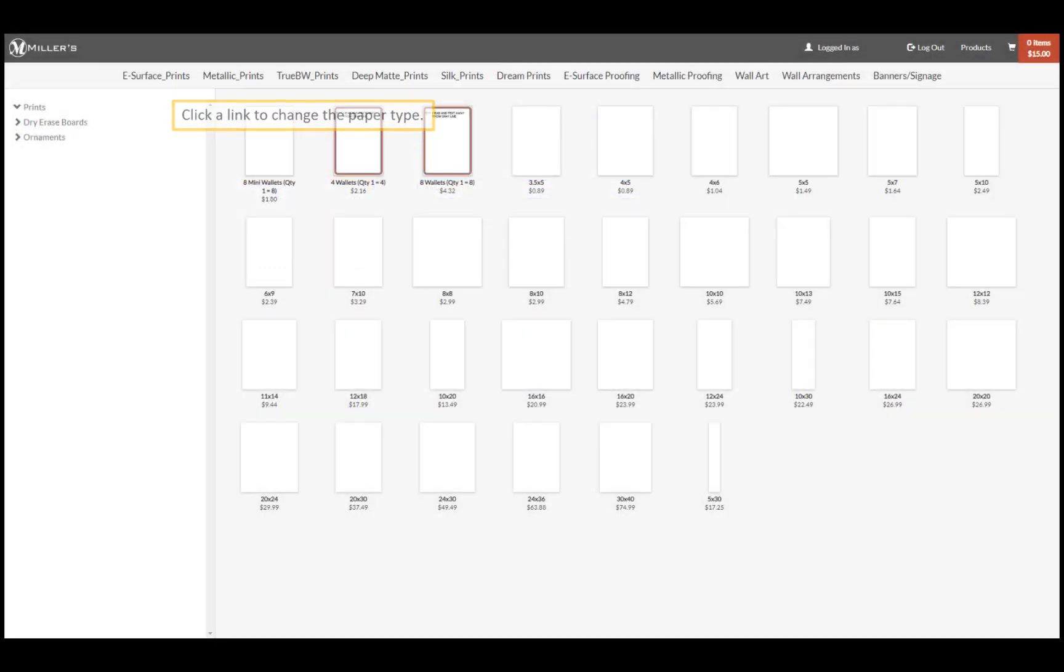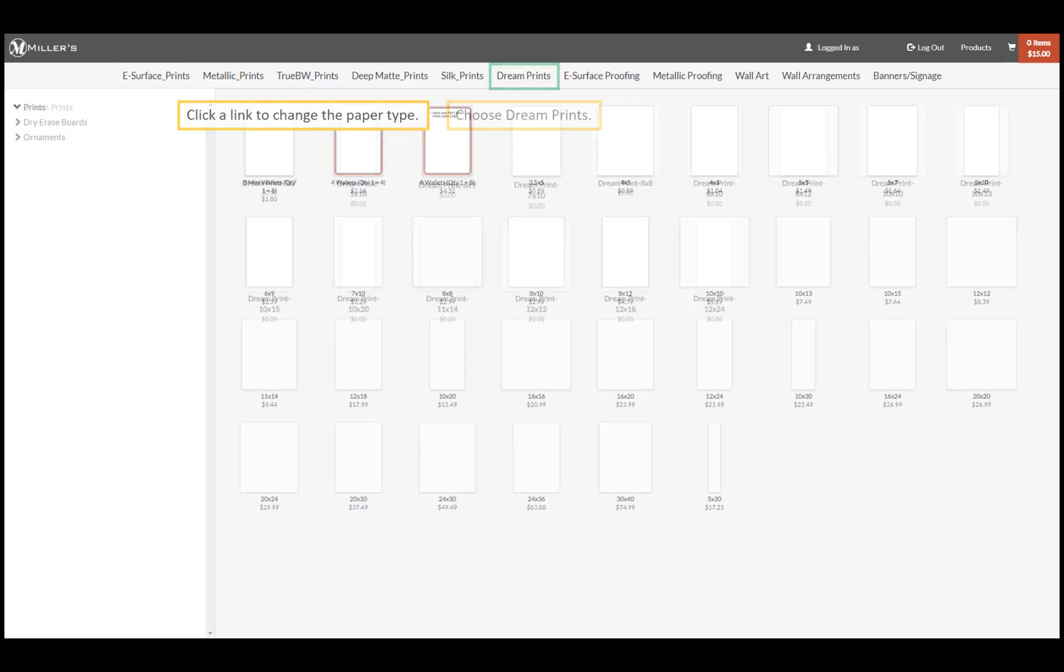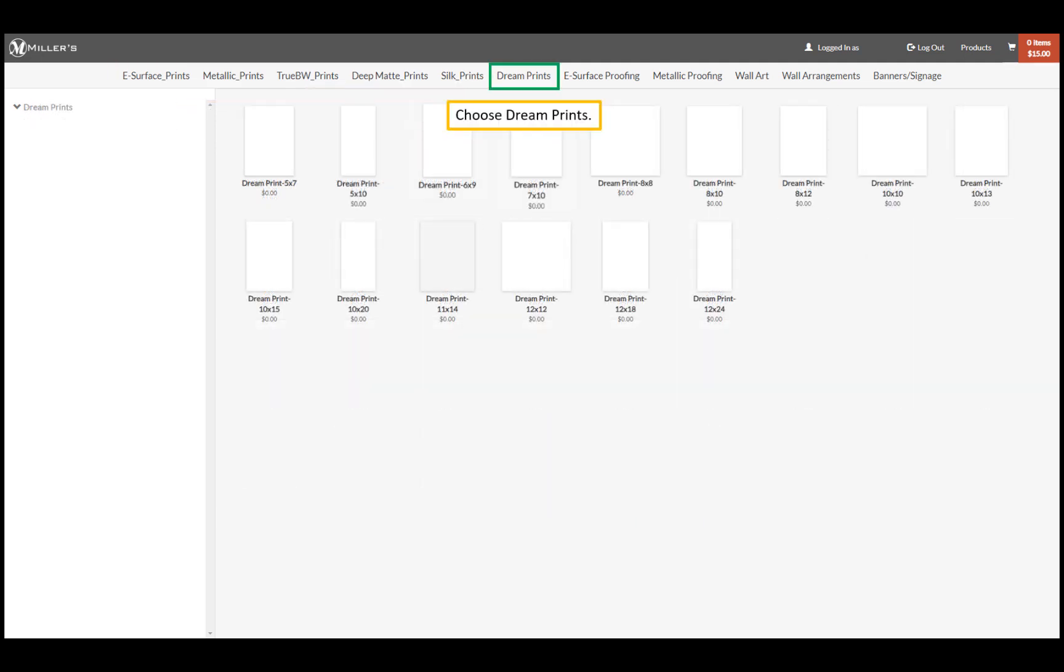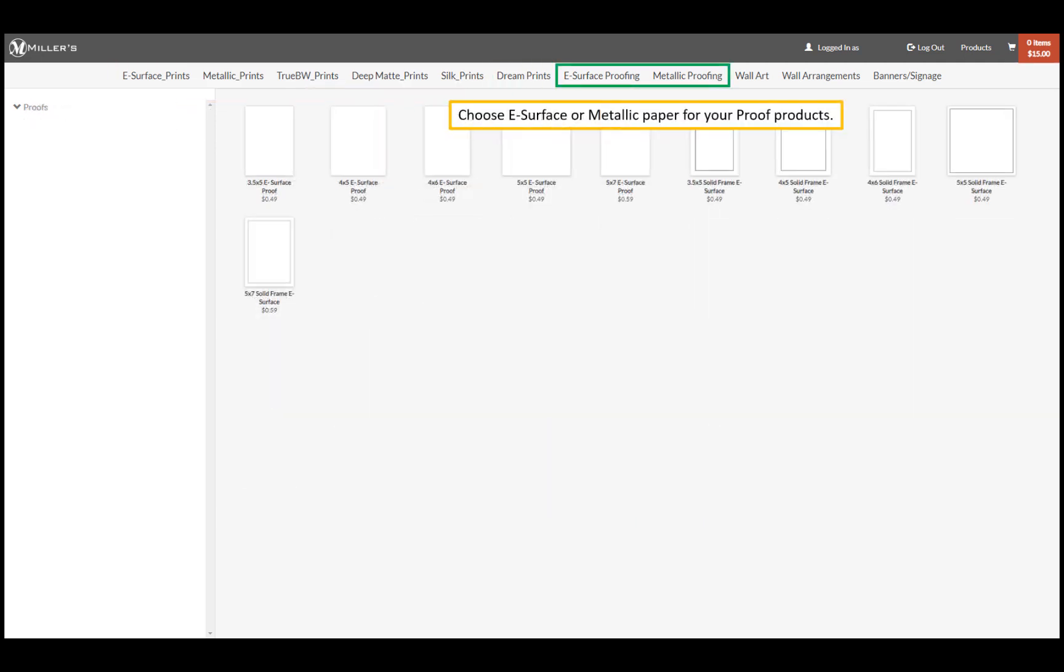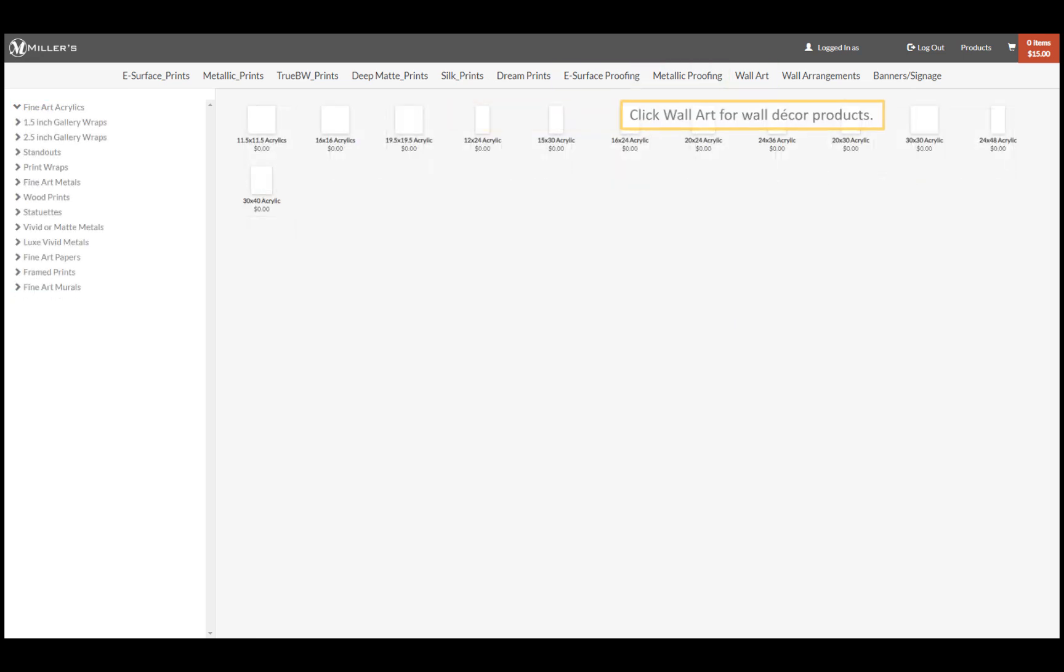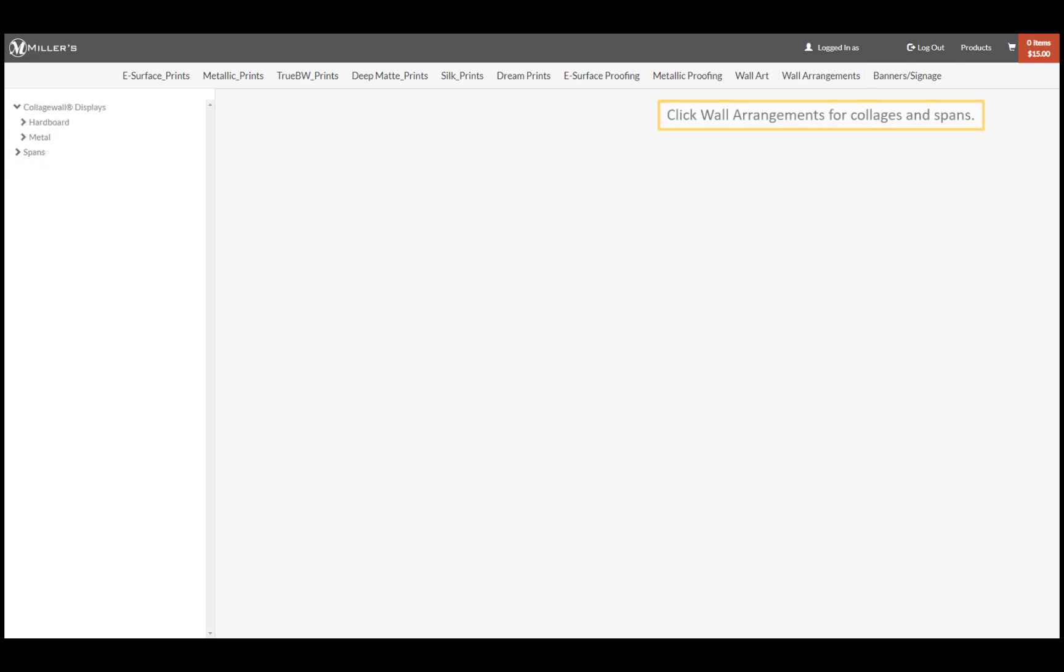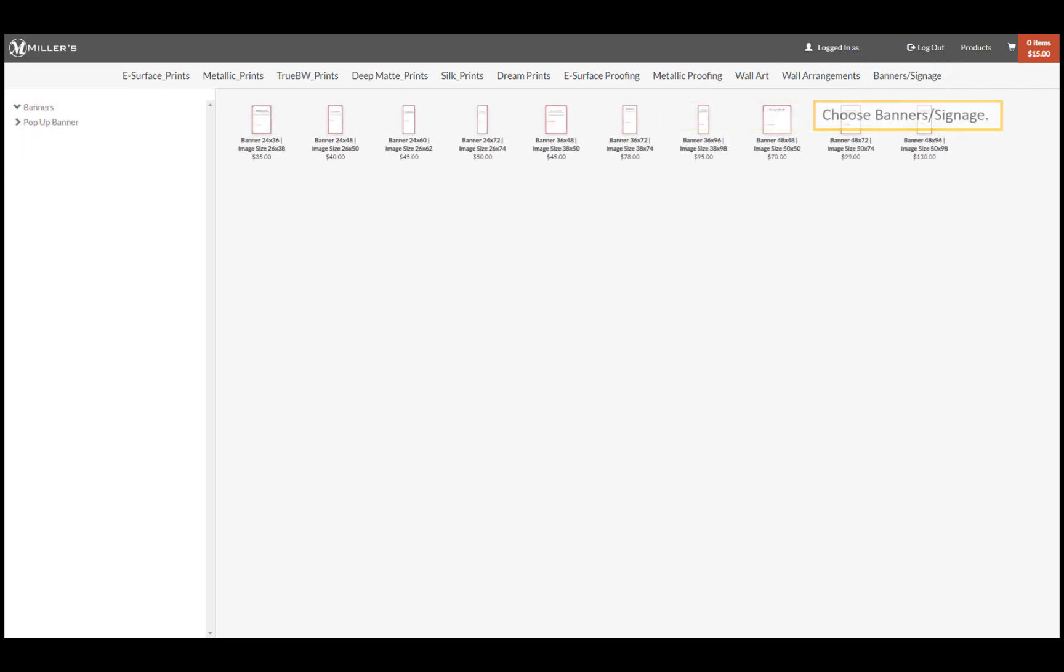As noted earlier, click the link above to change the paper type. Order our beautiful dream prints, proof items on e-service or metallic paper, wall decor items from wall art. Collages and spans are ordered from wall arrangements, and finally we can order banners.